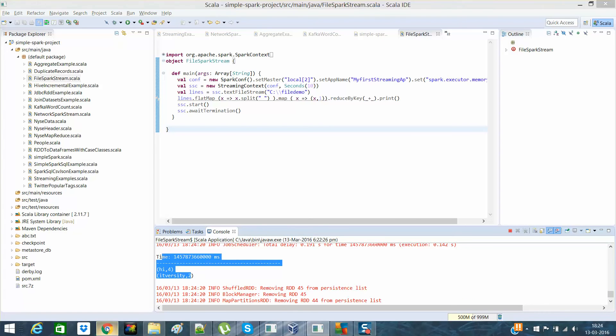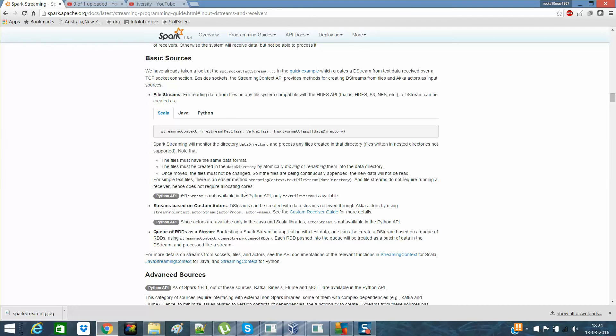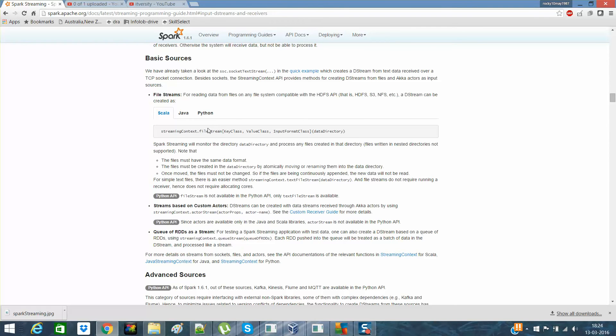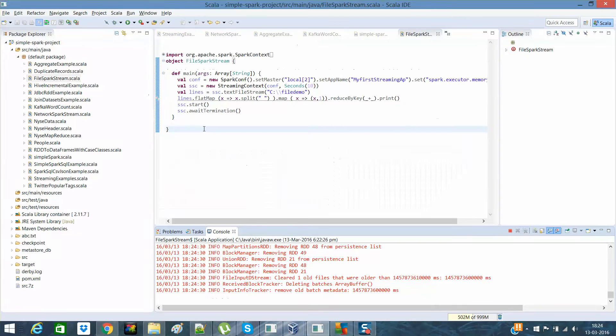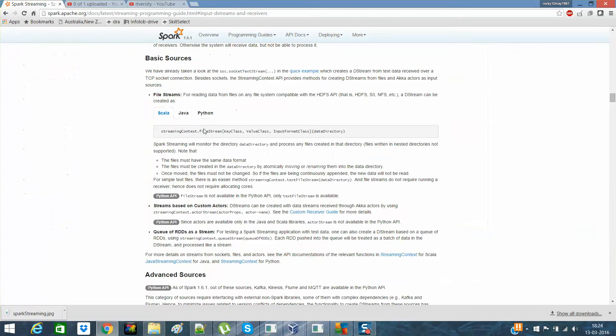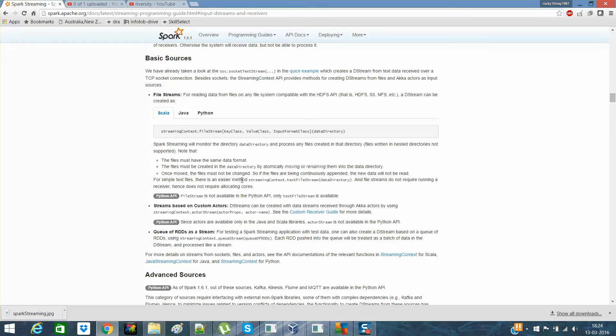So it might have certain properties as well, which you need to see. File should be of same data format. This is actually file stream and we had used text stream. So we had used text file stream in which we are not specific. So it will actually take it as text file stream, which is actually simple. And instead of using, for simple text file, there's an easier method called this.